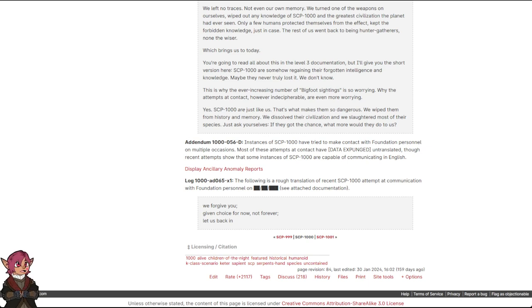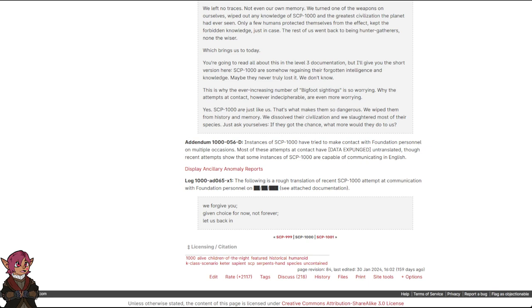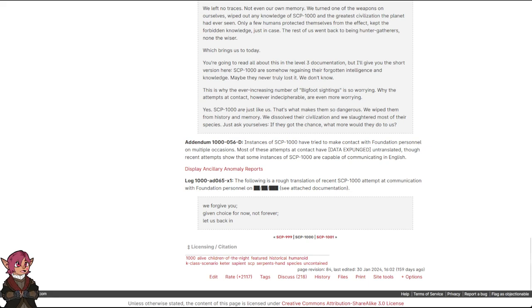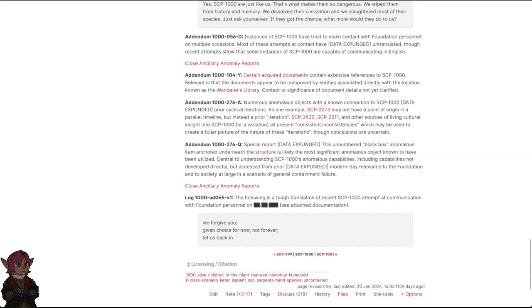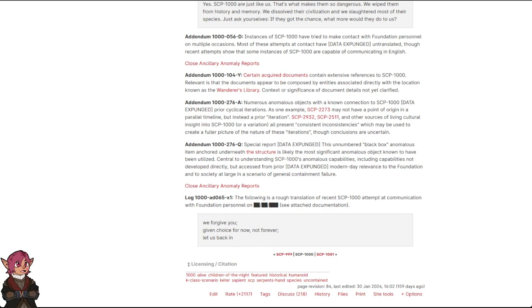Addendum 1000-056-D. Instances of SCP-1000 have tried to make contact with Foundation personnel on multiple occasions. Most of these attempts at contact have data expunged, untranslated. Though recent attempts show that some instances of SCP-1000 are capable of communicating in English. Display ancillary anomaly reports. Addendum 10-1000-104-Y. Certain acquired documents contain extensive references to SCP-1000. Relevant is that the documents appear to be composed by entities associated directly with the location known as the Wanderer's Library. Context or significance of document details not yet clarified.